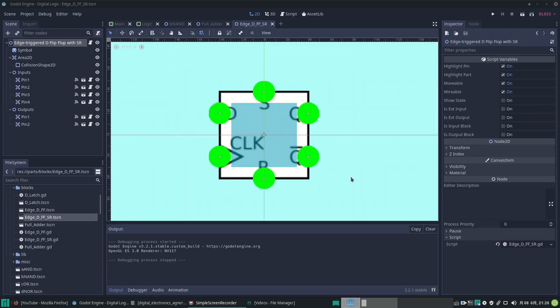Hi guys, it's Andy the GDScript Dude with another video about Godot Engine. In this one I want to talk about enums.